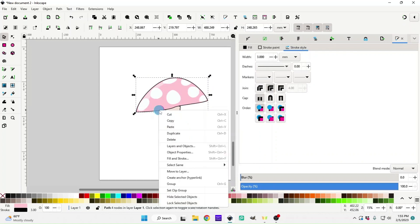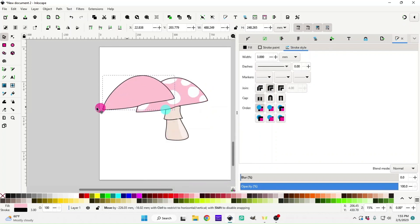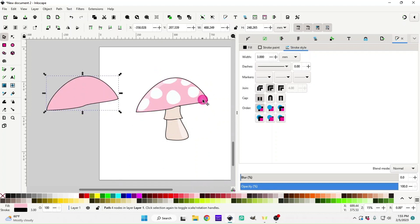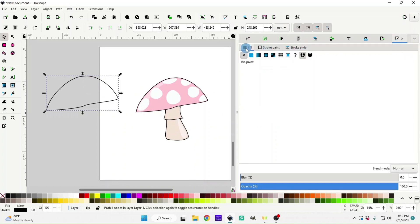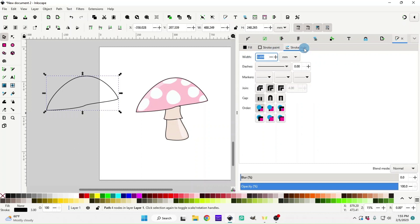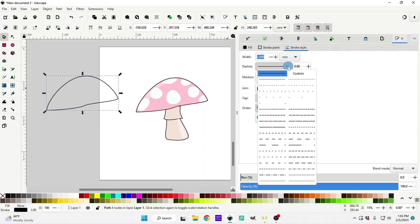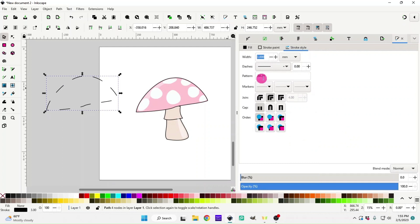We're going to duplicate the top part of the mushroom because we need to add little broken lines to make it look more doodle-style. Duplicate it, then turn off the fill by clicking the X to leave us with just the stroke. Go back up to the Stroke Style tab — make sure you're in Stroke Style, not Fill or Stroke Paint, to change these settings. Go to Dashes and click on the dropdown box.